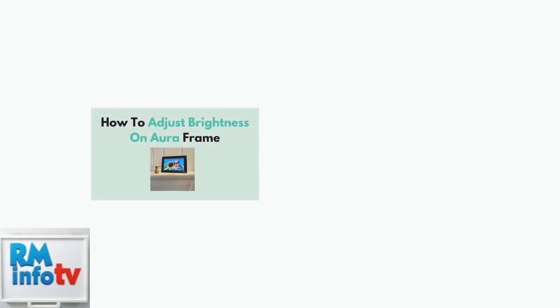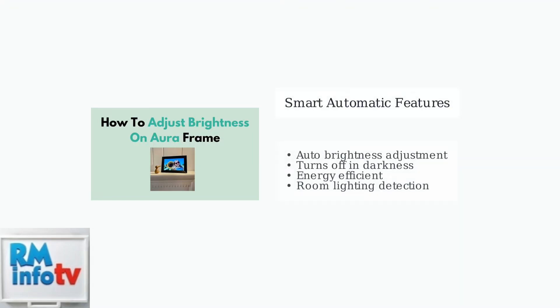Aura frames are designed with smart automation features. They automatically adjust their brightness based on the room's lighting conditions, and can even turn themselves off in complete darkness to save energy and avoid disturbing your sleep.